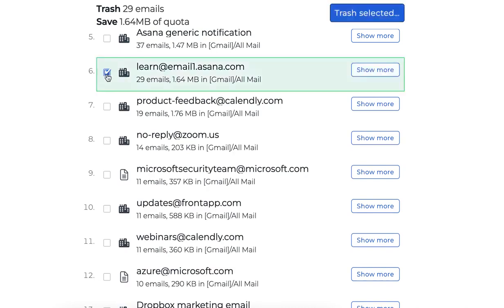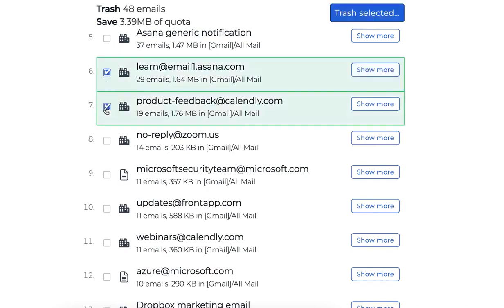By clicking the checkbox to the left of any of those, you'll select them to be deleted.